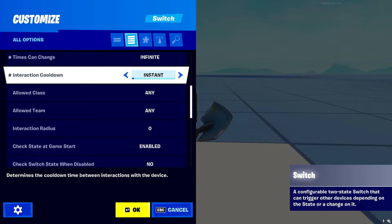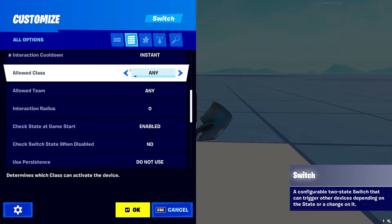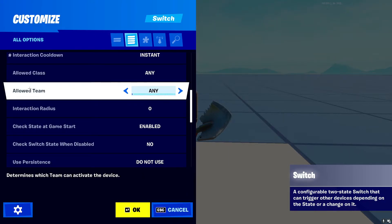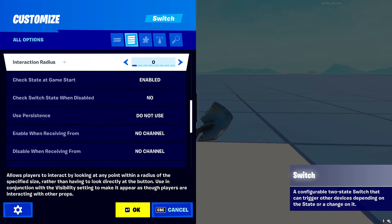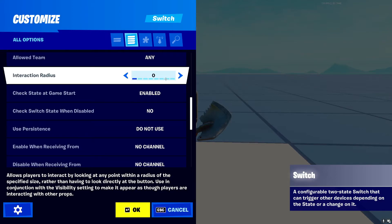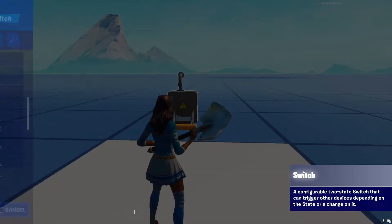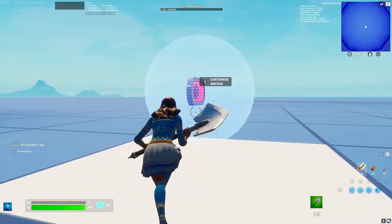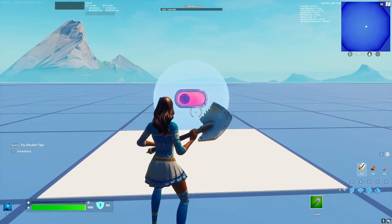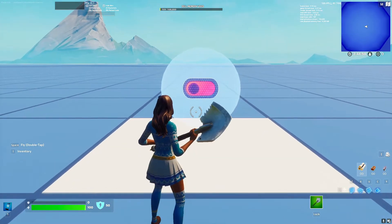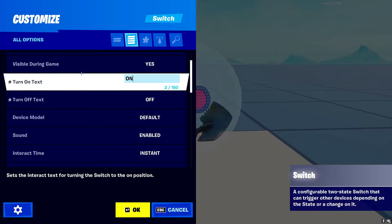Next is 'Allowed Class' — this determines what class and what team is allowed to toggle the button. Then 'Interaction Radius' — this is the radius within which the button can be toggled, like the area around it. If I set this to one meter, it'll show a little bubble around the button. That's the range where a player can toggle it — you can see that as you slowly approach it, you're able to toggle it from that distance. I'll set that back to zero for now.